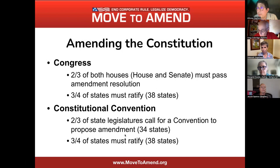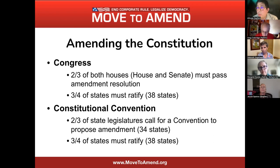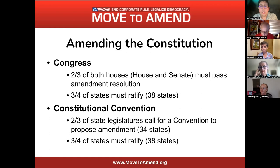There is also another means to amending the Constitution: a constitutional convention, in which case you would need two-thirds of state legislators to call for a convention and propose an amendment, and then three-fourths of the states to ratify. Those are the two ways an amendment can be proposed. We are opting for Congress. Right now we have 61 co-sponsors, and we are trying to get to 100 in this congressional session.